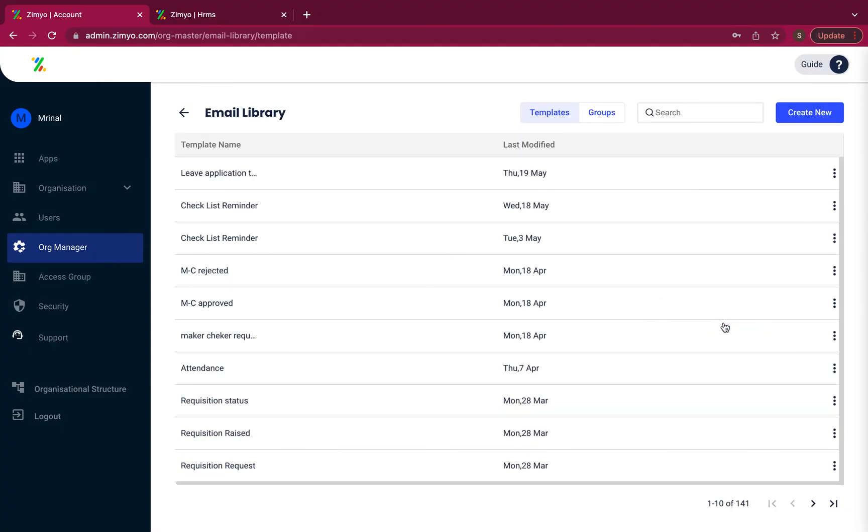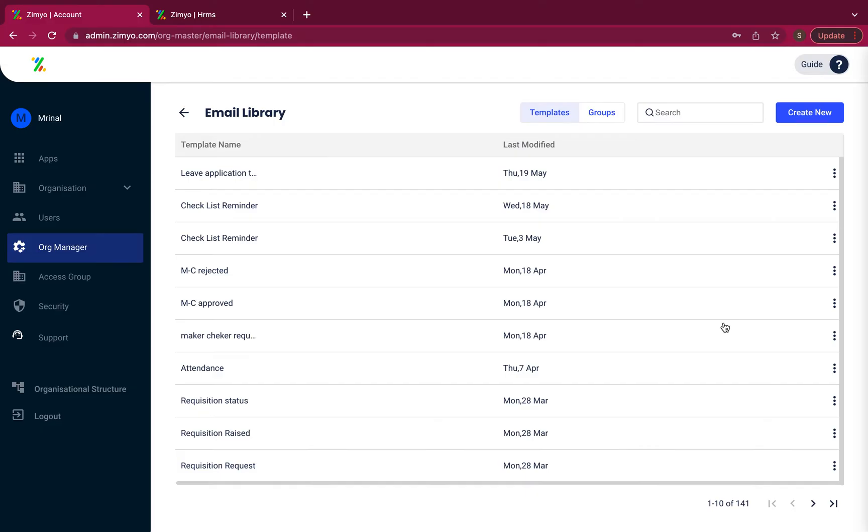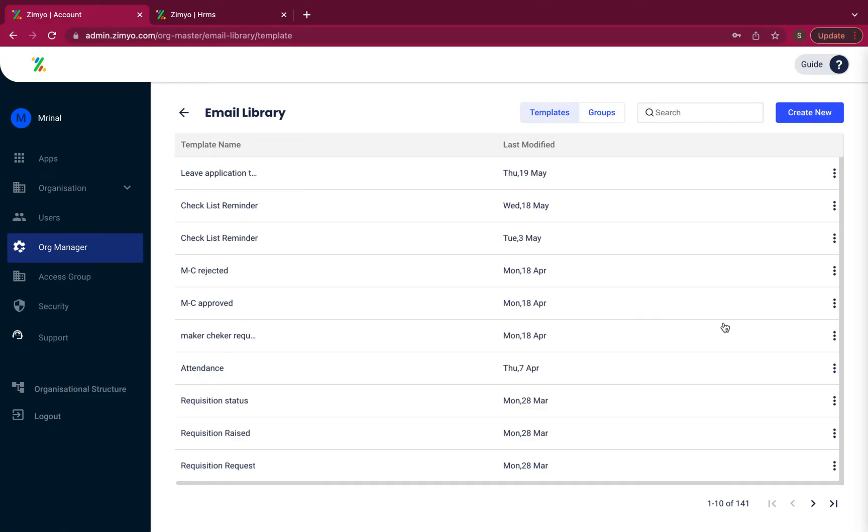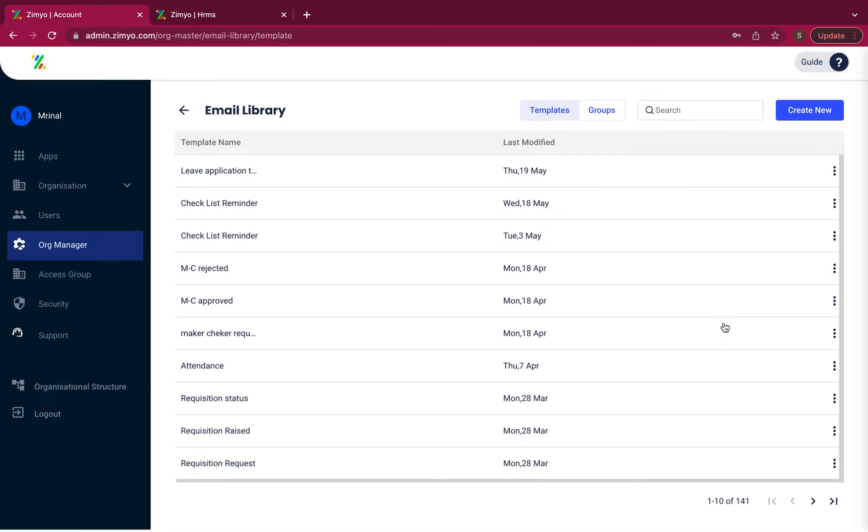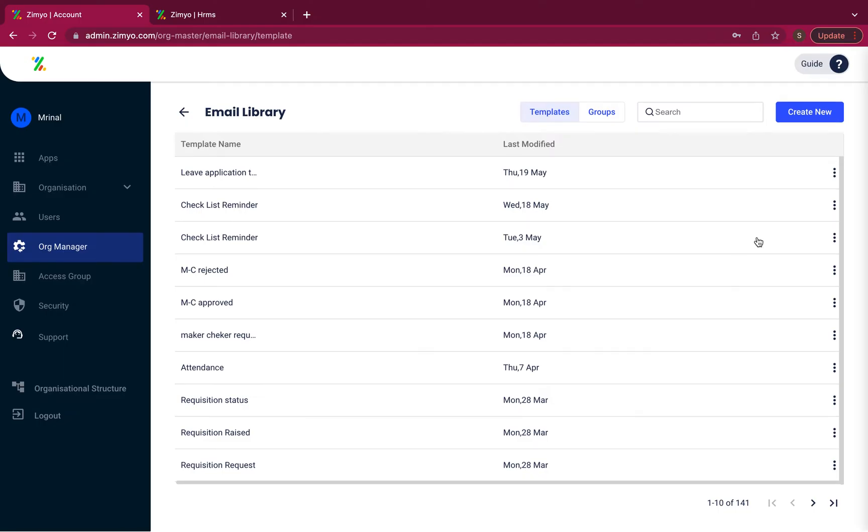Email library. Here you can view, create and configure email templates that will be triggered automatically as per email notification settings.